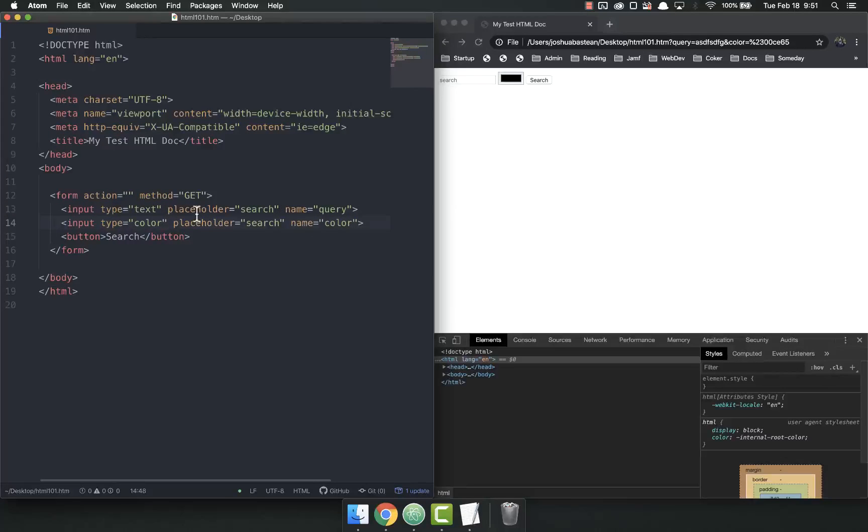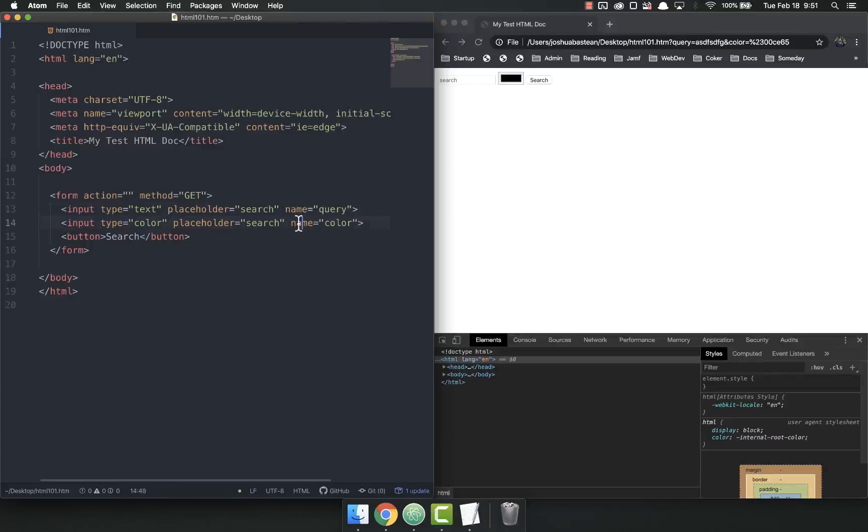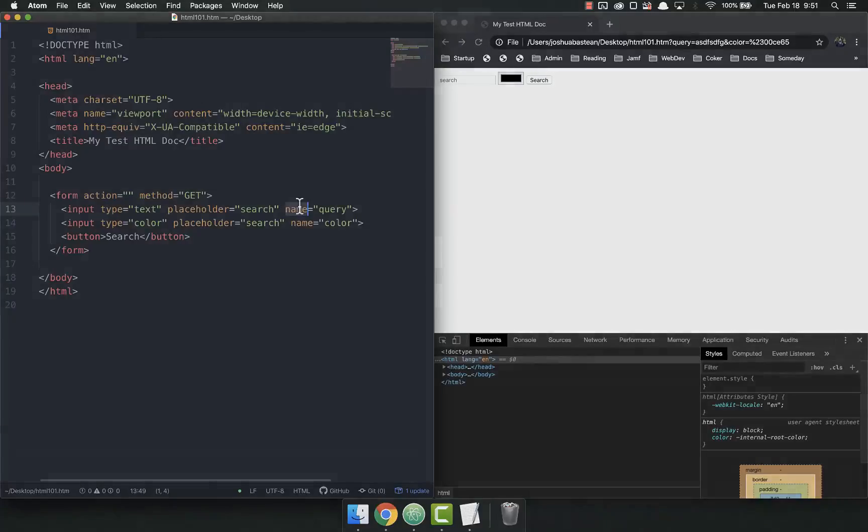Whenever you have an input, you have to give it a name. There's a lot of different input types, got to give them all names. There's drop downs, there's radio buttons, we'll get to all that in a bit. But they all have to have a name if you want to use that data in any way. That's it for now, thank you much, have a good one.